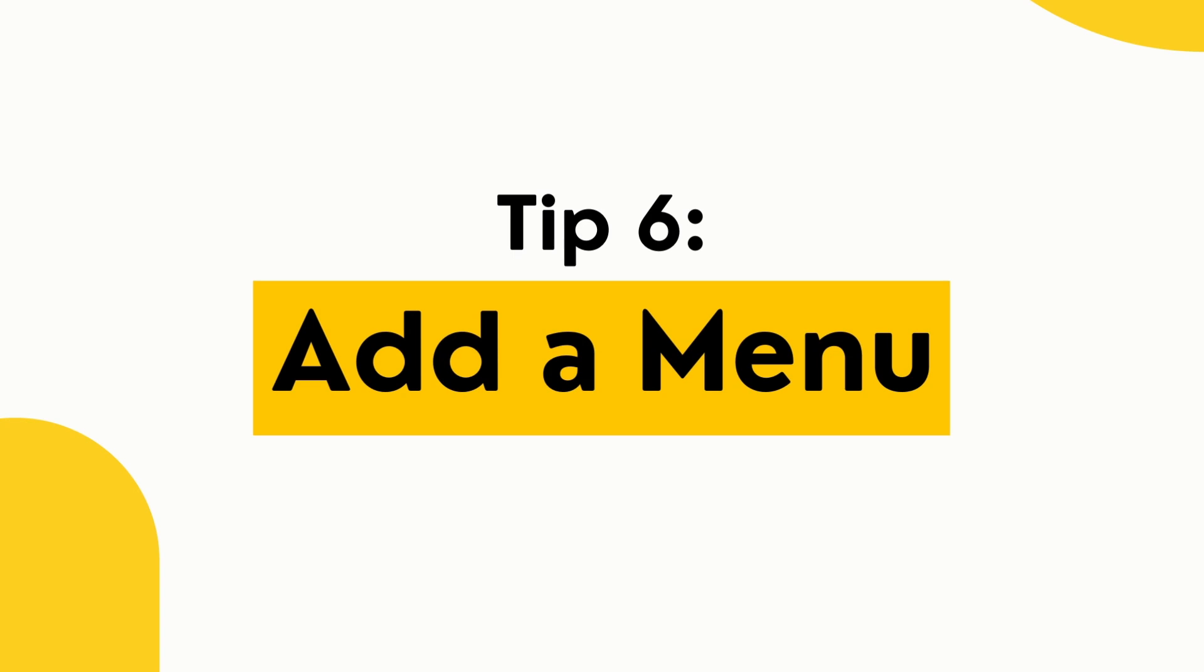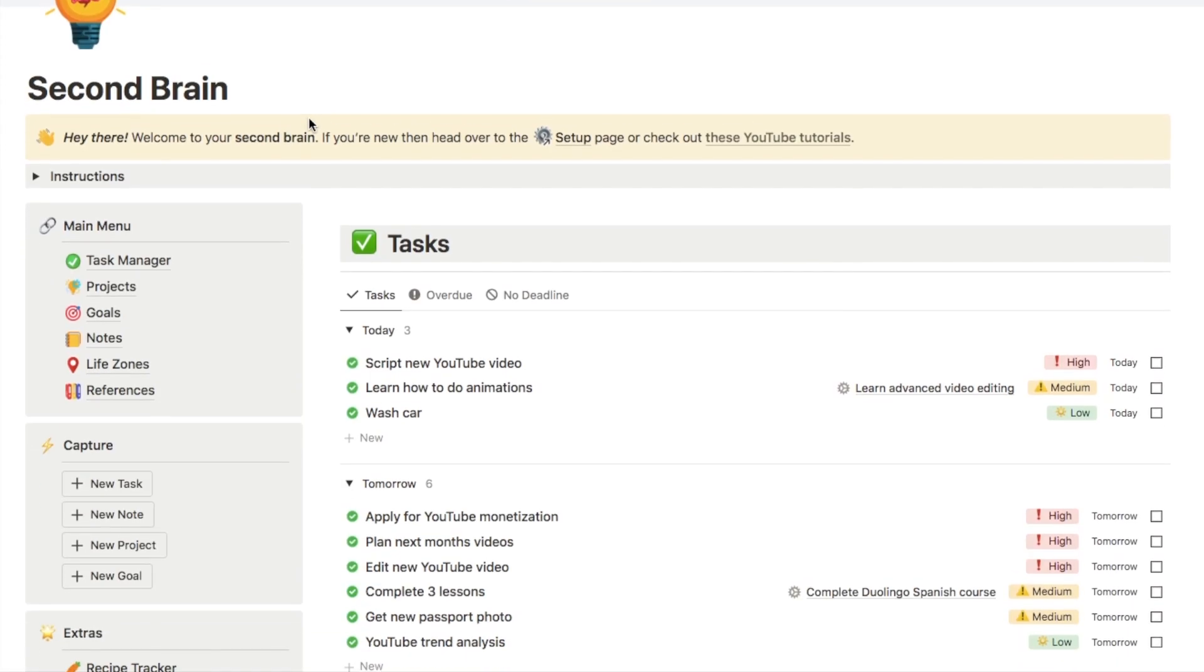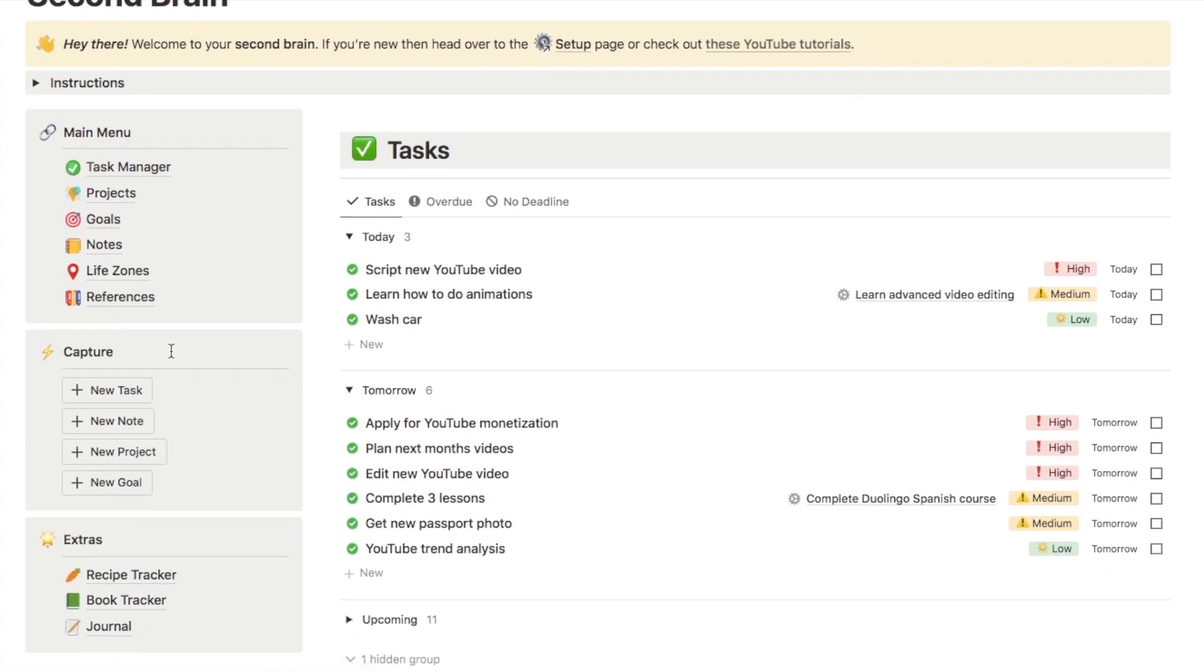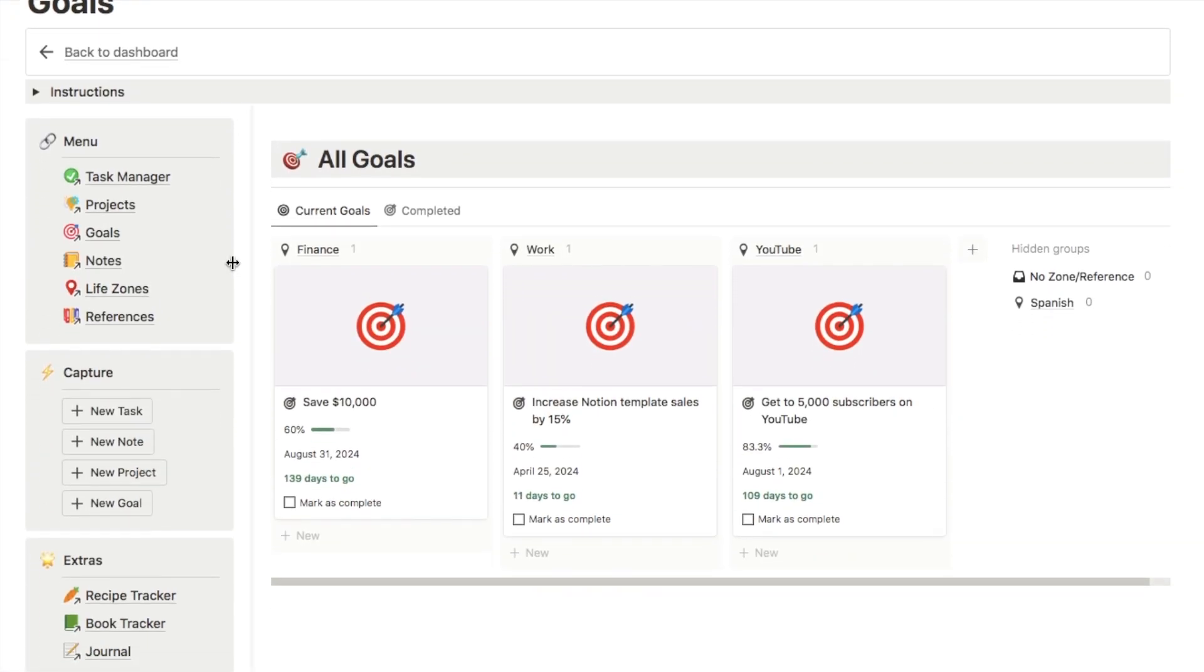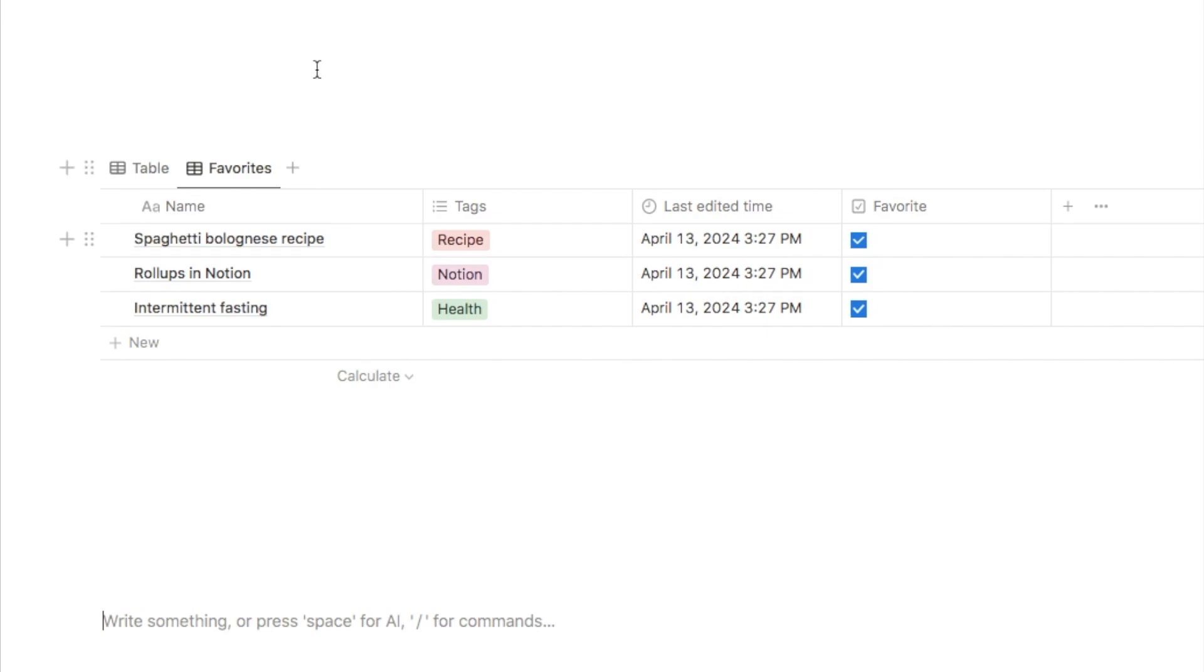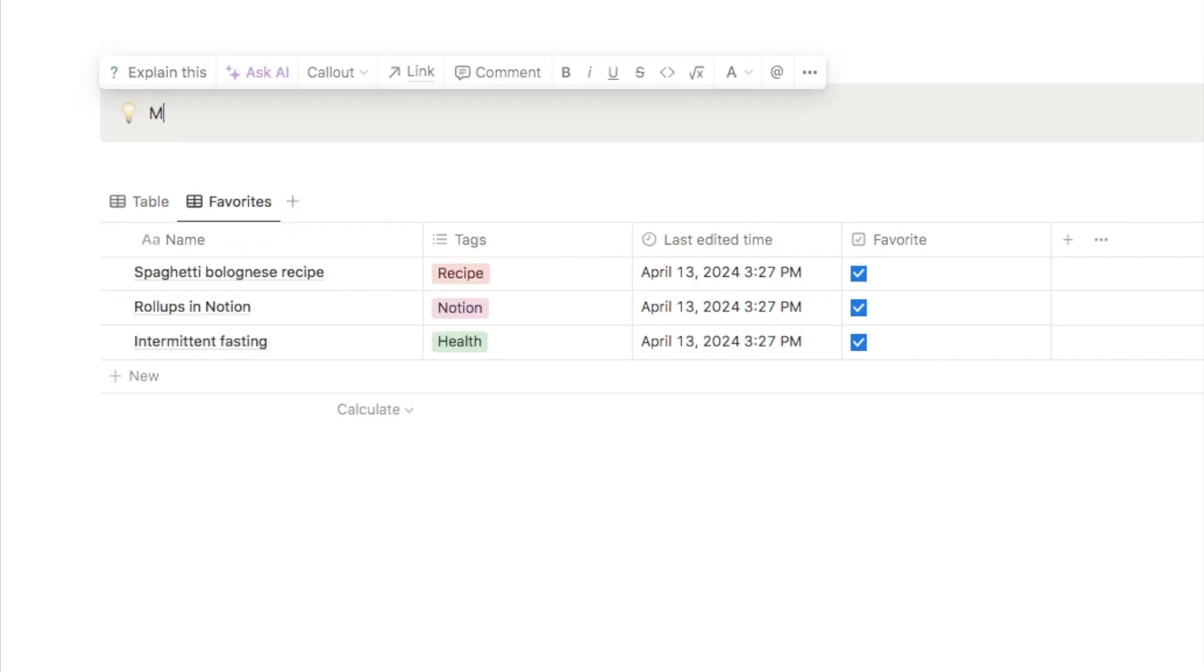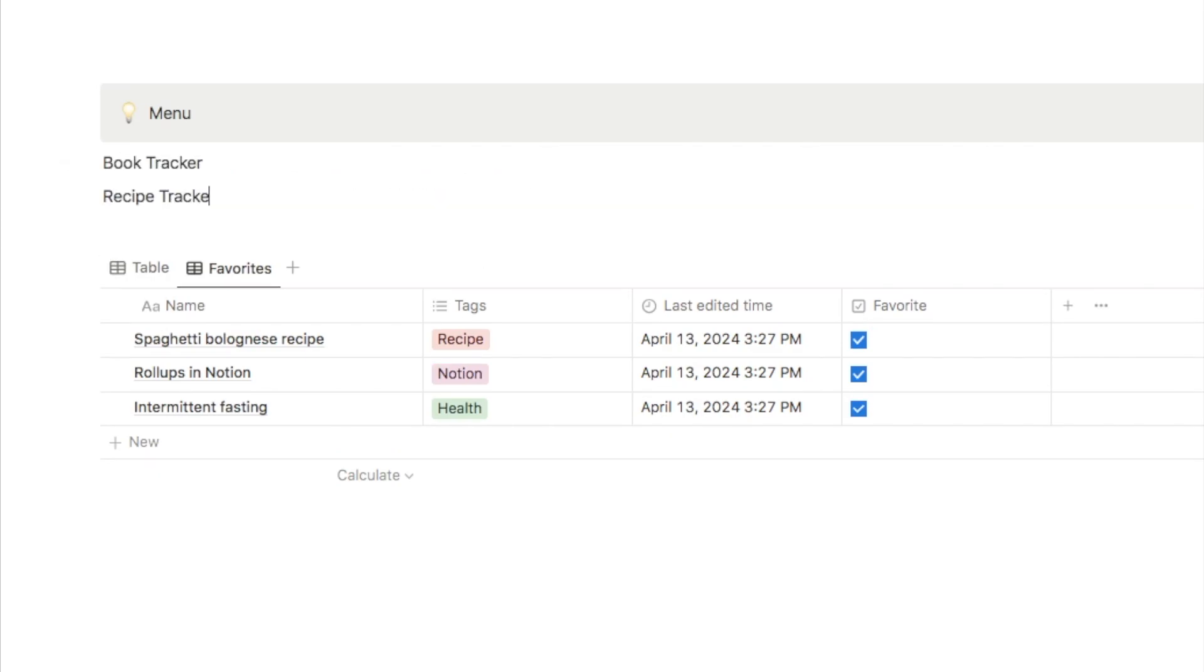Tip number six is adding a menu to every single page within your Notion workspace so that you can easily navigate between different pages. So I actually added this menu to my second brain and honestly, it's made using Notion 10 times easier. I can always navigate to a single page like this with just a single click rather than having to click around for ages trying to find it. And because I've pasted it onto every single page, I can easily just jump around between the different pages. So it's actually really quick and easy to add a menu. So all I'm going to do is just grab a callout block. So if you just type in forward slash callout and I'm just going to name this menu. Then just underneath here, I'm going to name all of the pages that I actually want in my menu. So for example, it might be a book tracker, recipe tracker, so on, whatever pages you want in your menu.